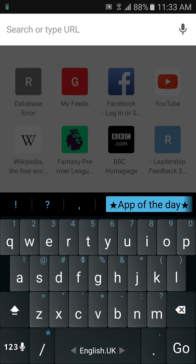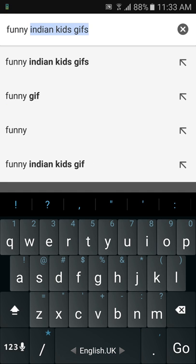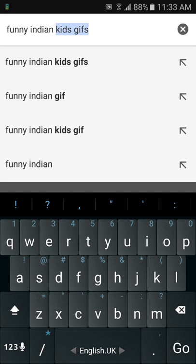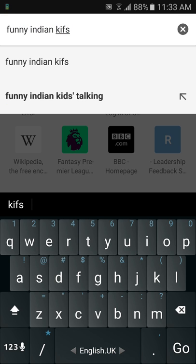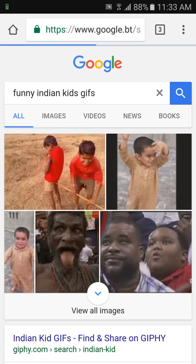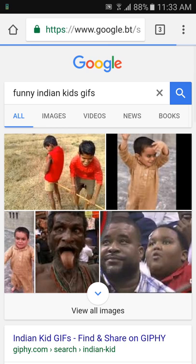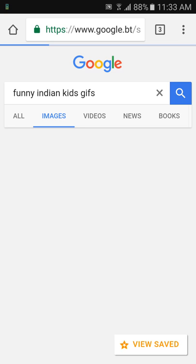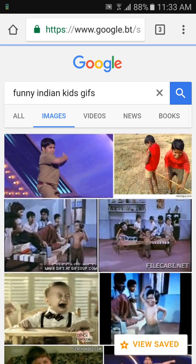For example, let me type 'Indian kids GIFs' and press search. Here come the results. Now press on the Images category.